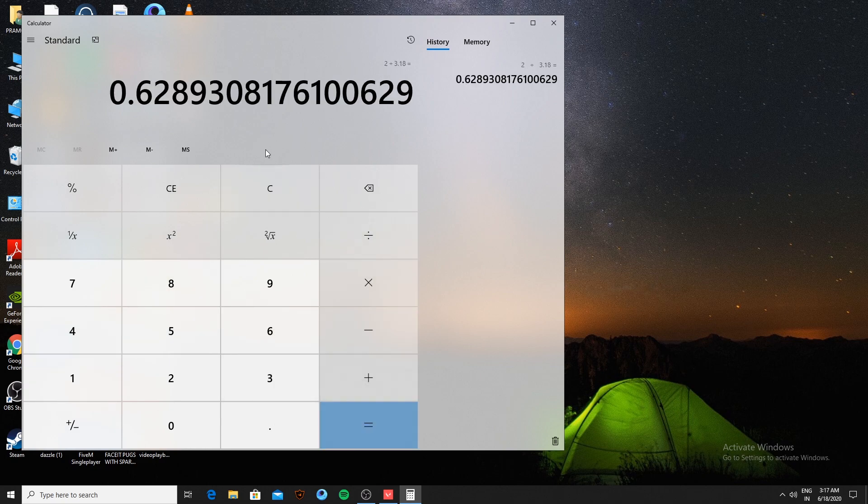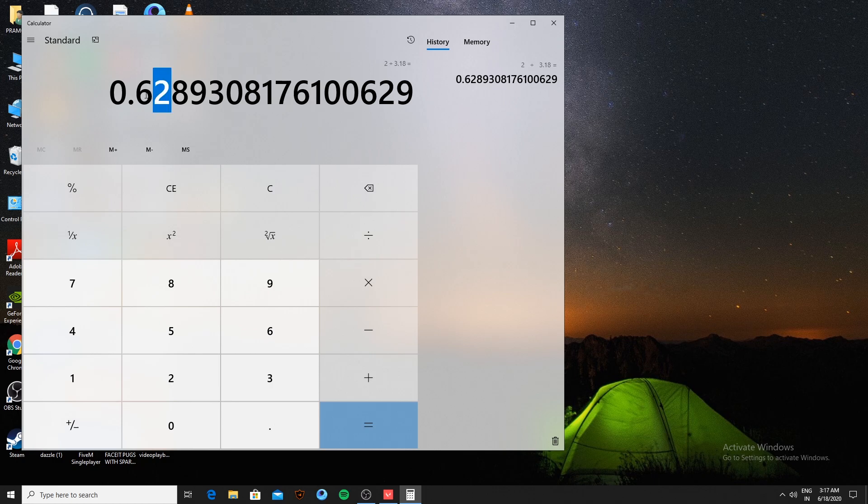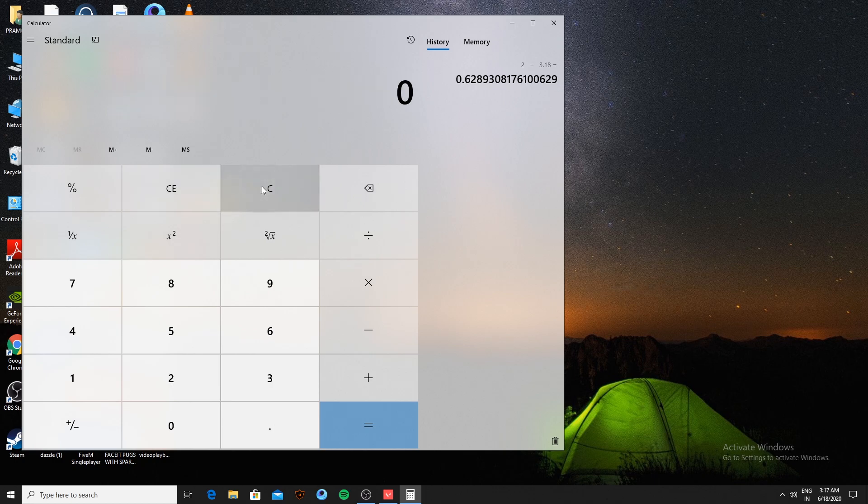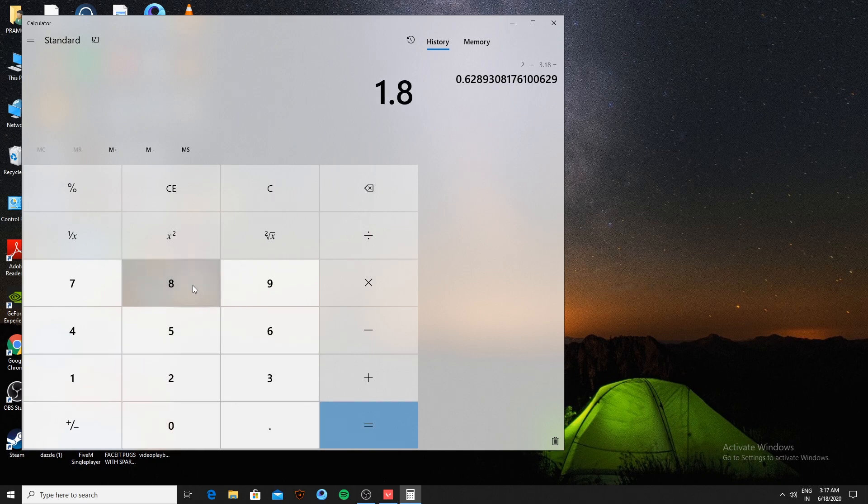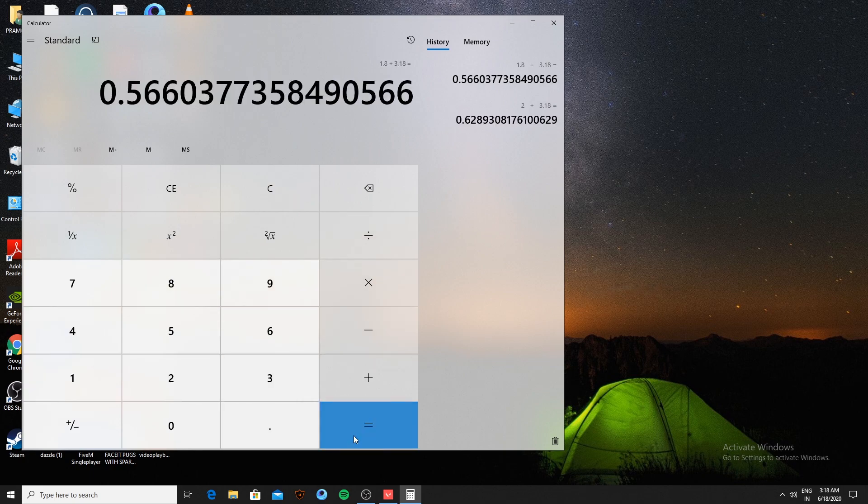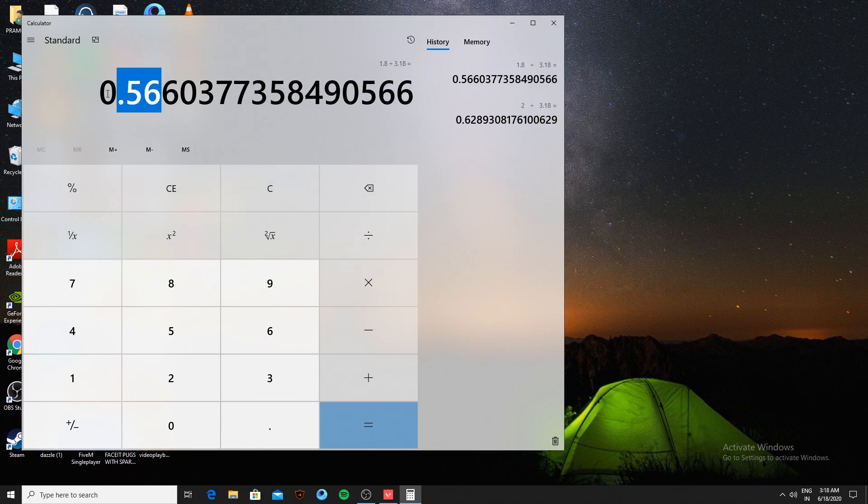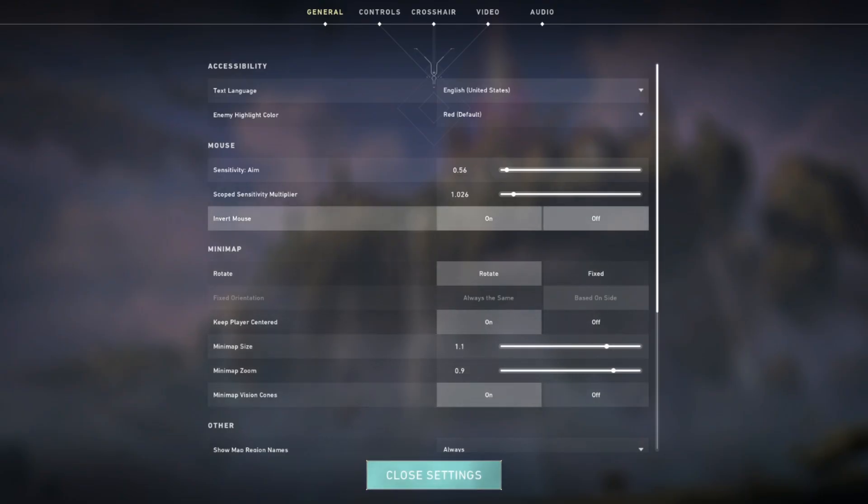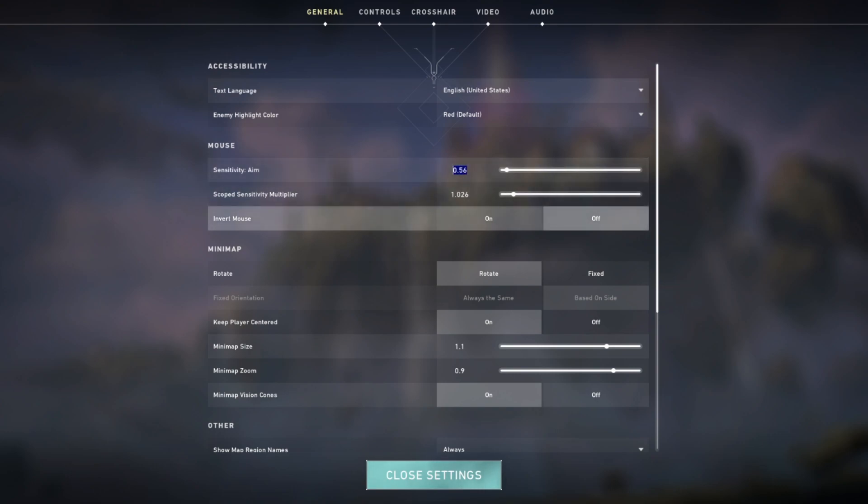Your number is available to keep as sensitivity in Valorant. If you have 400 DPI in CSGO with in-game sensitivity of 1.8, you divide 1.8 by 3.18 to get 0.56. And now you can see my in-game sensitivity in Valorant is 0.56, converted from CSGO.